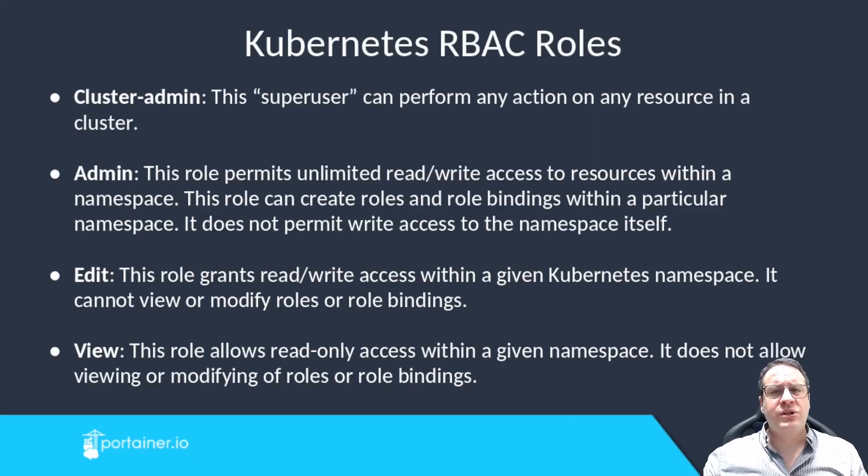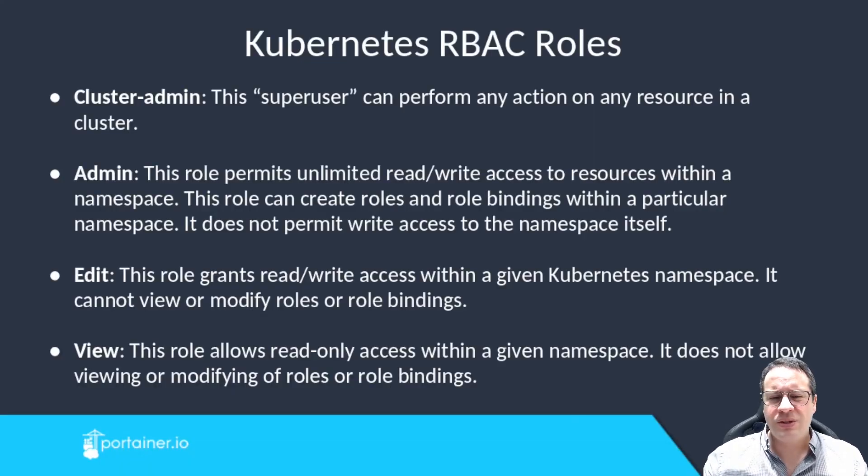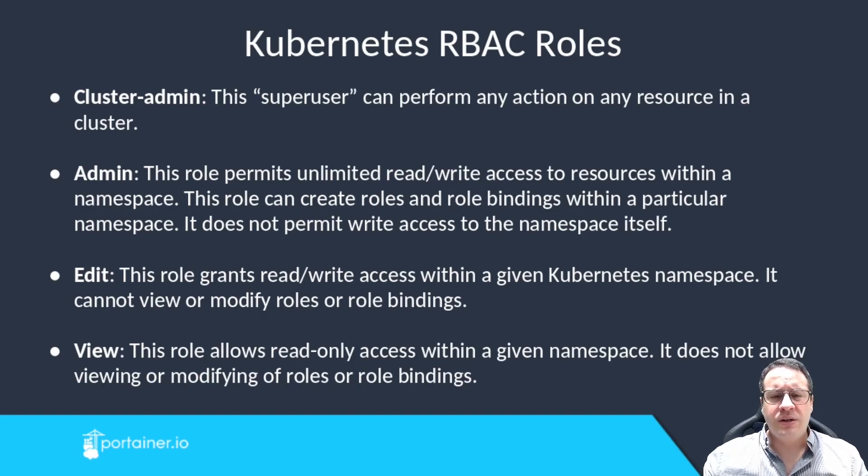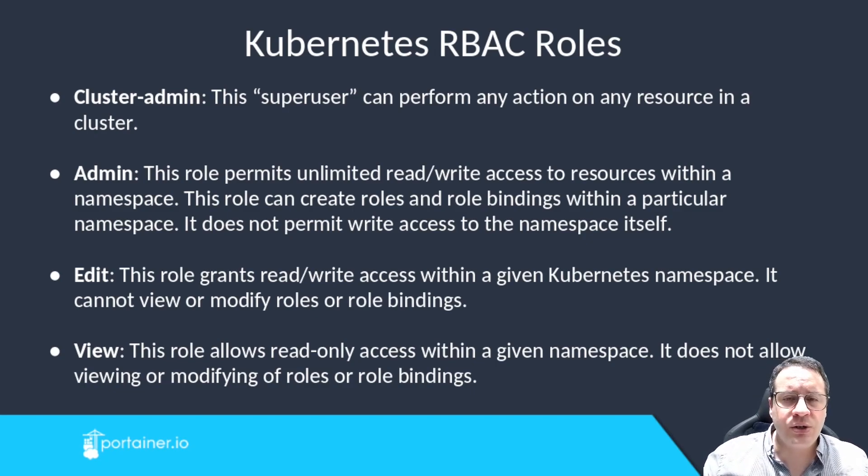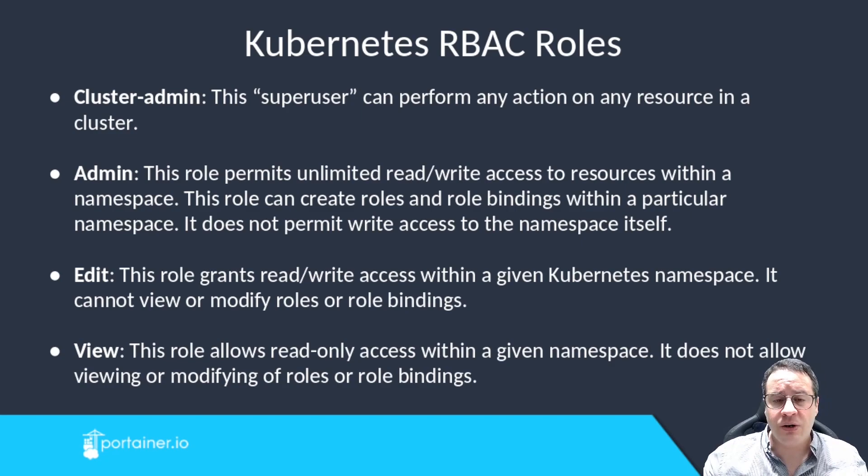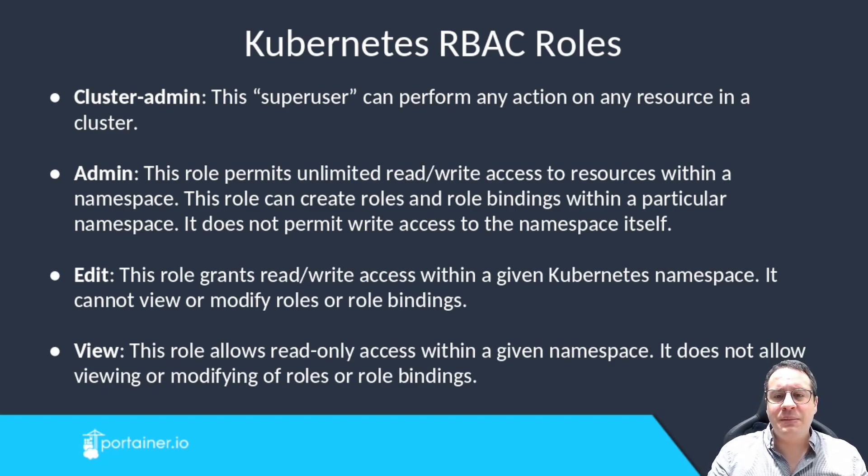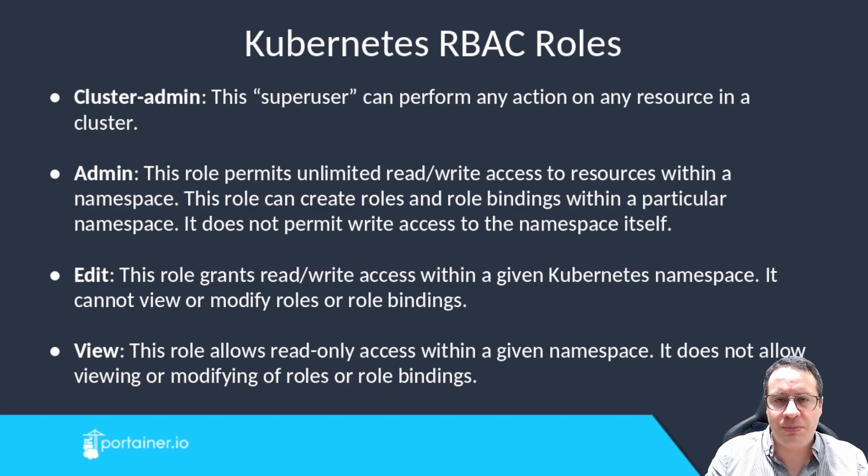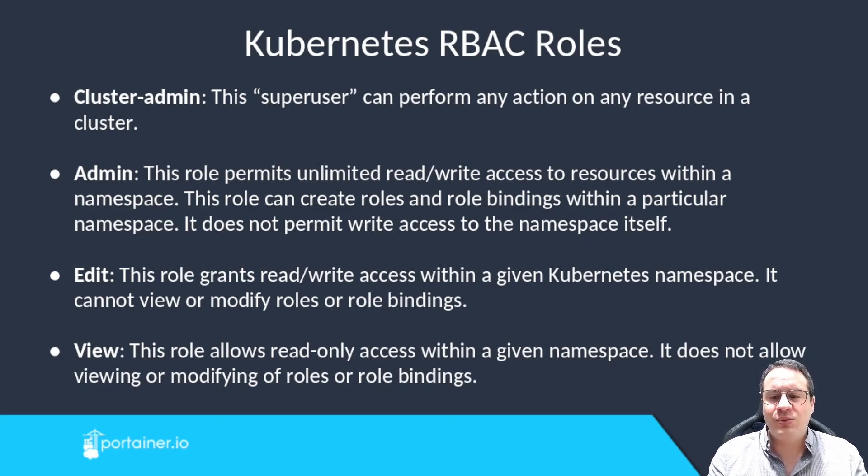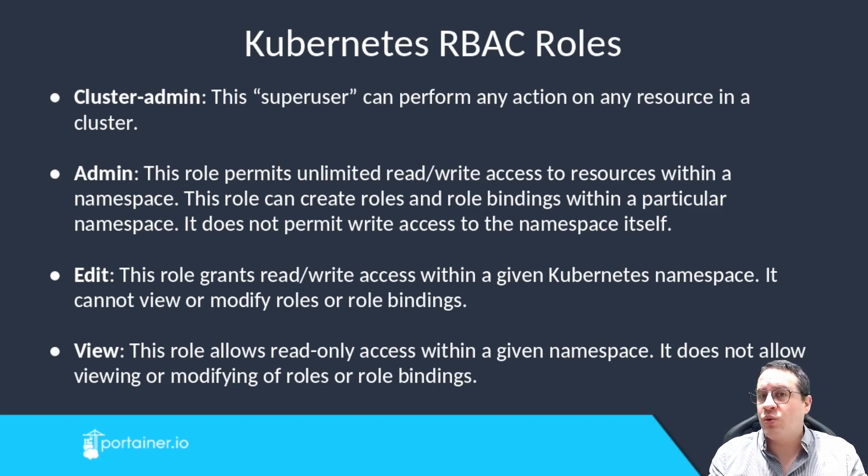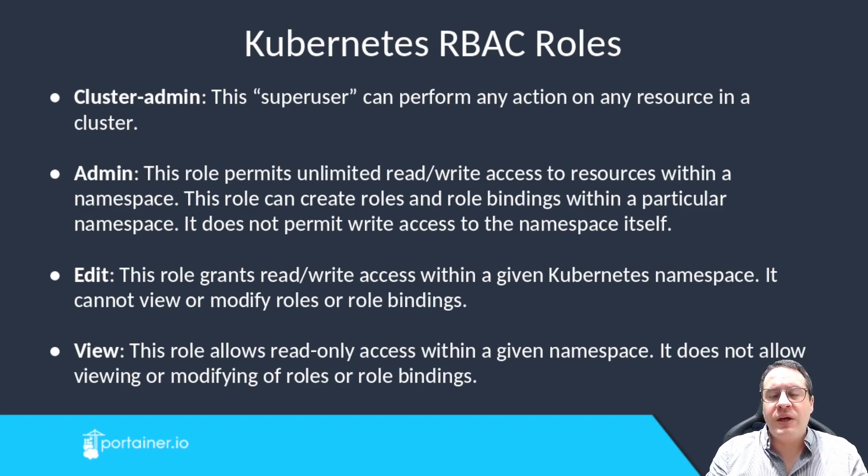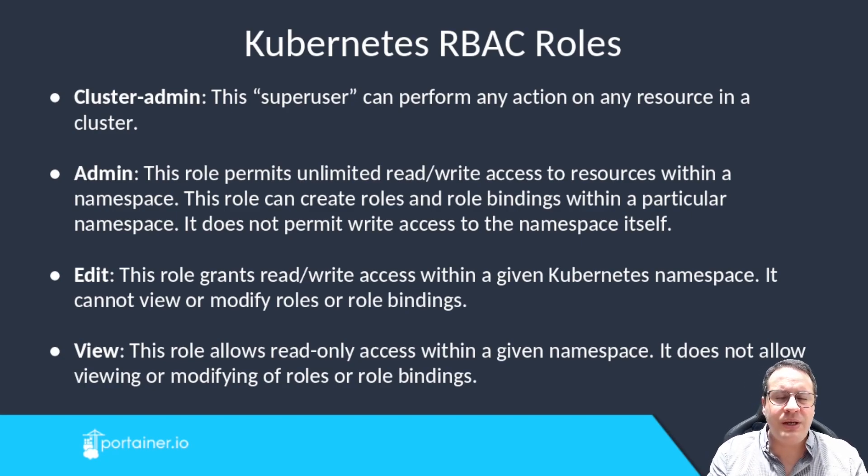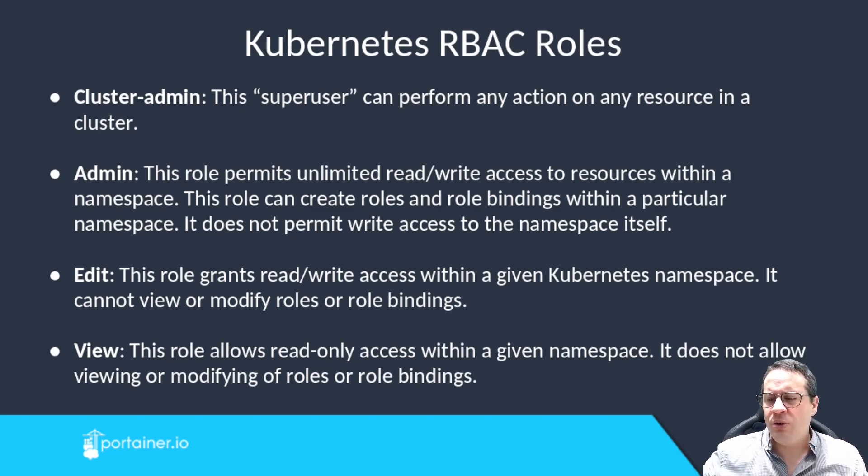Let's start by understanding the user role concepts in Kubernetes. There are at least four well-known RBAC roles. The cluster admin is like a super user who can do anything in the cluster. The admin role has unlimited read-write access to resources within a namespace. The edit role grants read-write access within a given namespace but cannot view or modify roles or role bindings. And finally, the view role provides read-only access to given namespaces.